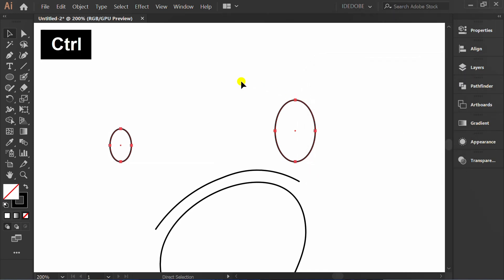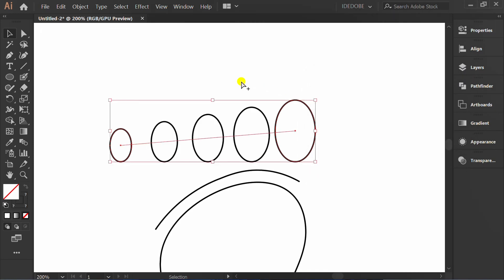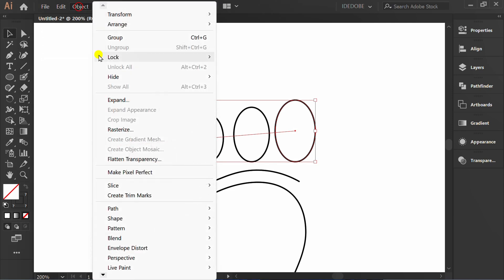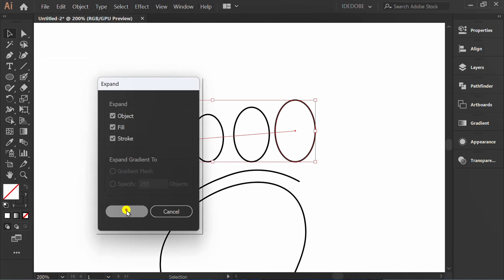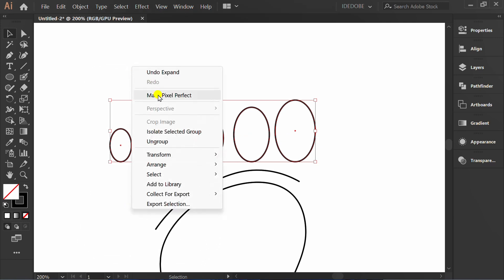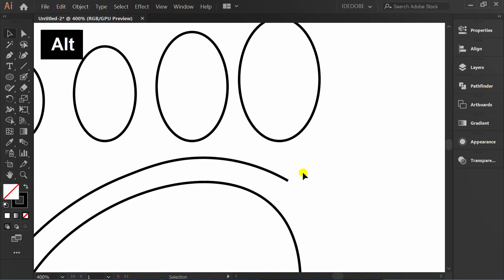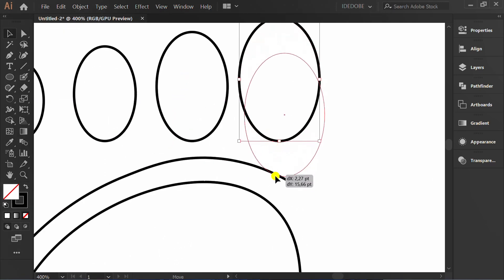Press Control Alt B to blend objects. Go to object and expand. Right click and ungroup. Make it like this.